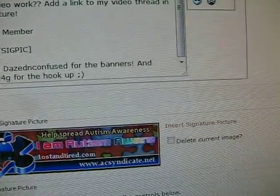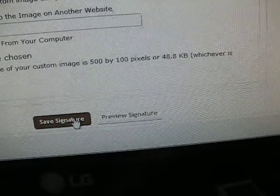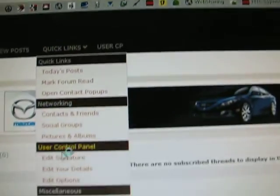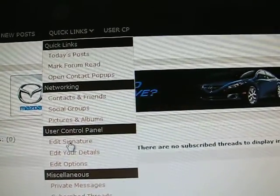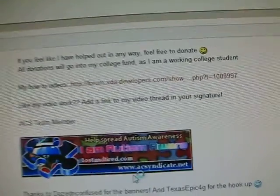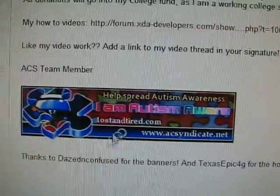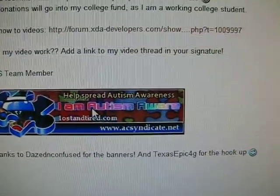It should add it right there after I click — right there. Now I'll hit Save Signature and it should be in there. So now if I go to Quick Links, Edit Signature, there's my signature right there. Now it has it in there.